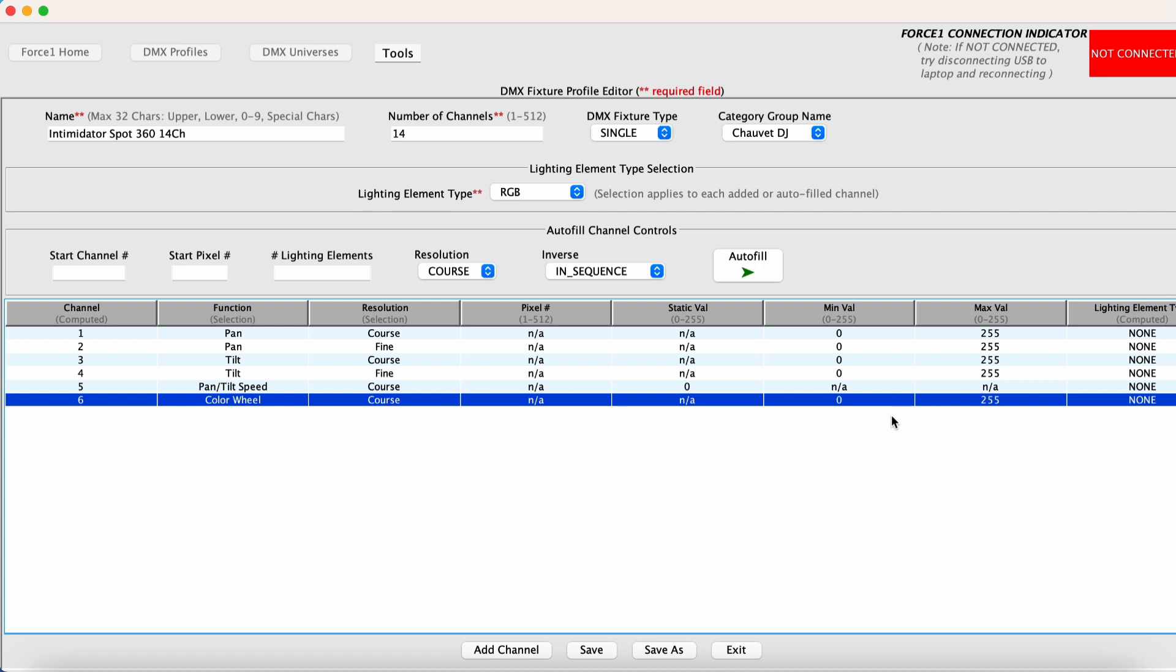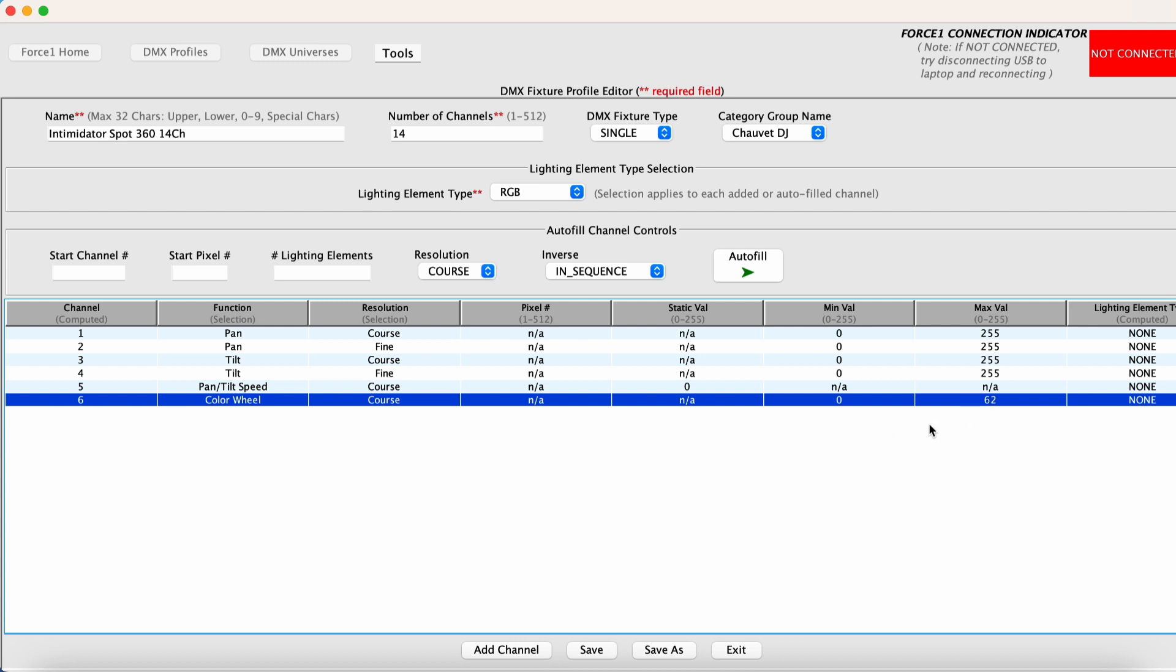In this case, the range from zero to 62 will give us access to all colors. Now you can use the attribute banks and the color theme options available on the force 1.0 to dial in specific colors, gobo wheels, prisms, all that kind of good stuff at will. But we want to make sure that we encompass the entire range of colors offered by this fixture here. So zero to 62.